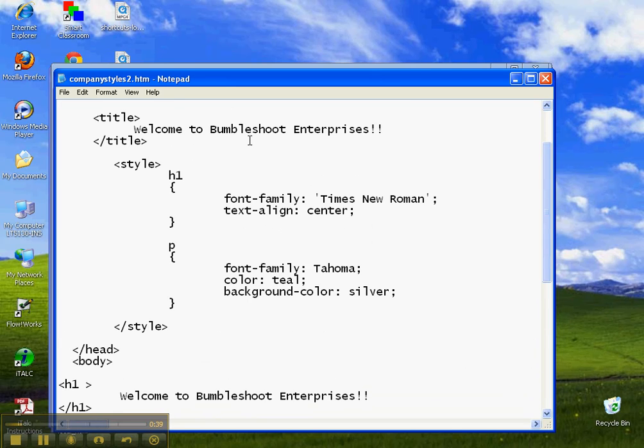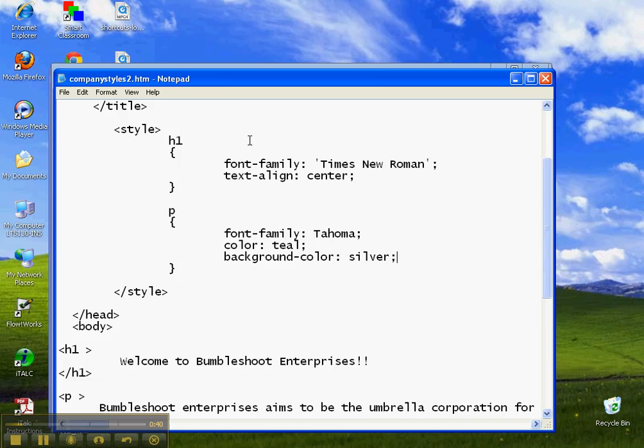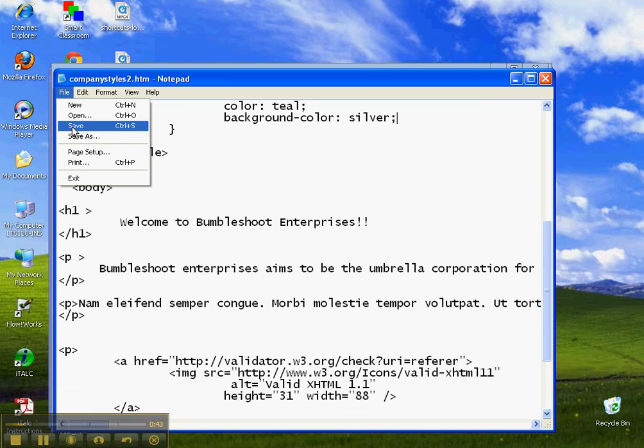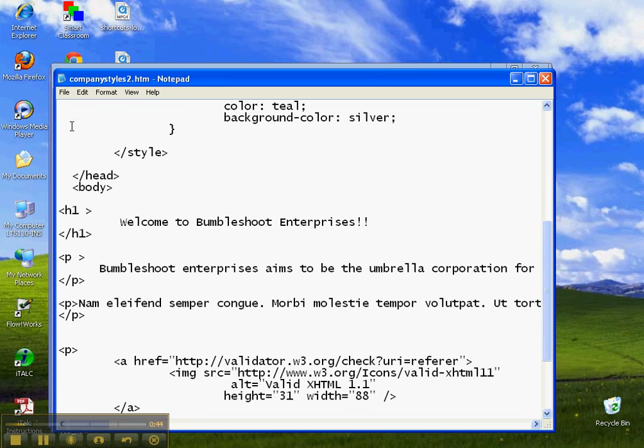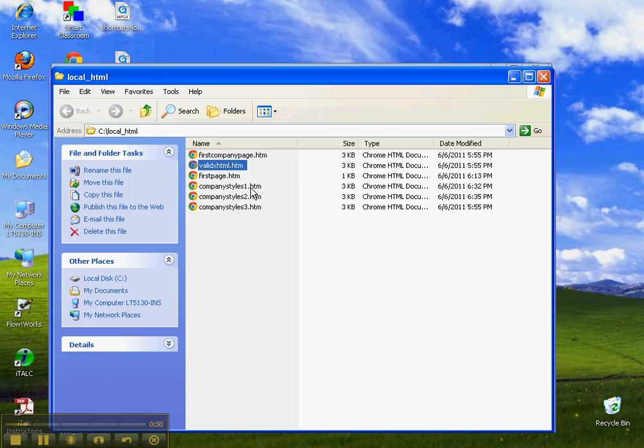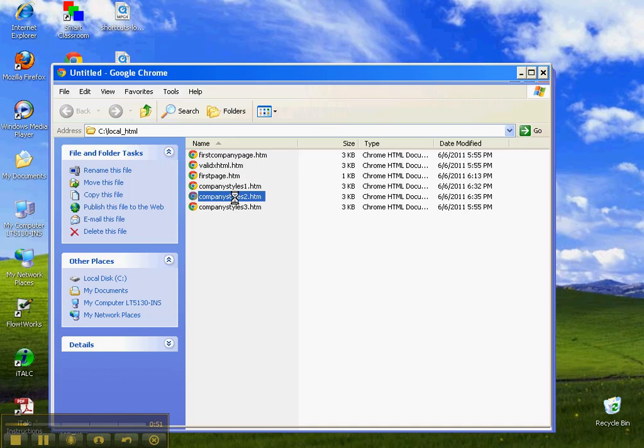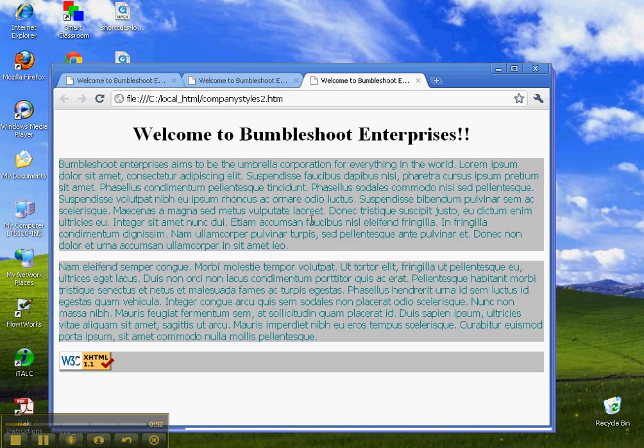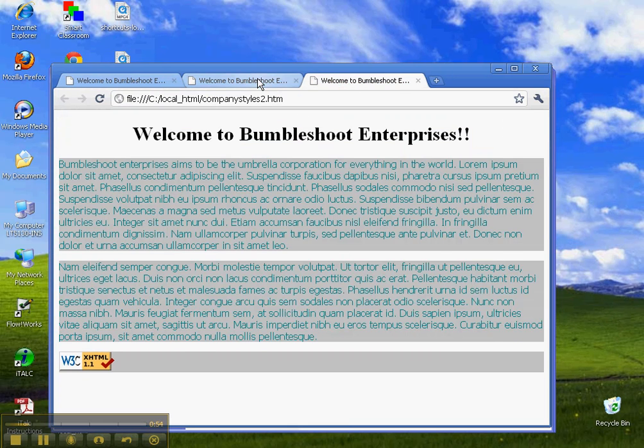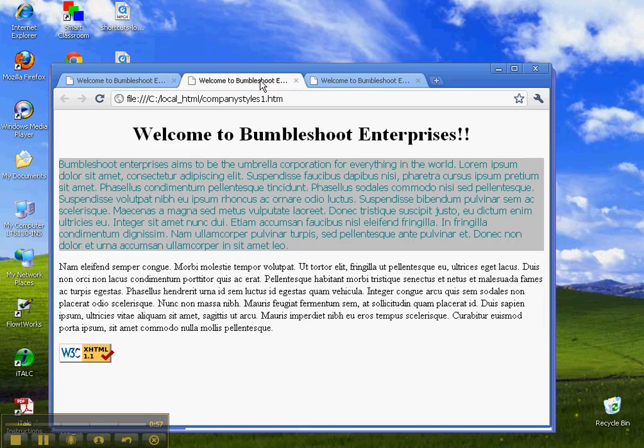And so now we'll have the same result except that it applies to all the paragraphs instead of just that one. So here on styles one, it applied to that paragraph. We'll go into styles two. Now you see it applies. Look at the difference. One was inline, one was embedded, so it applies to all the paragraphs on the page.